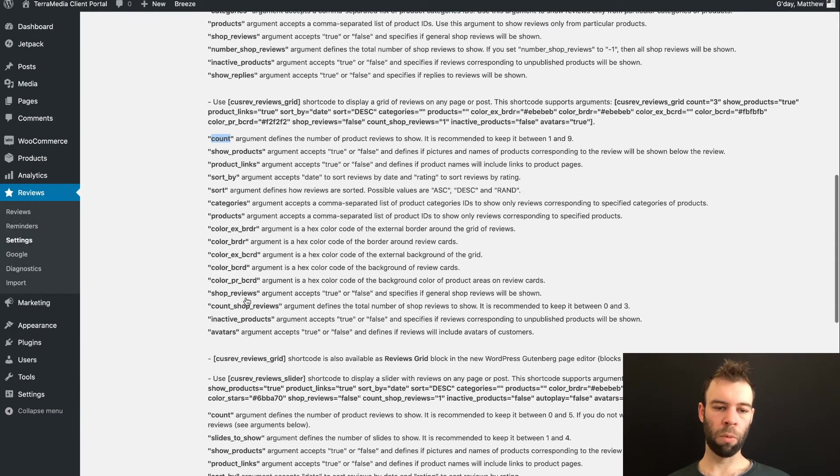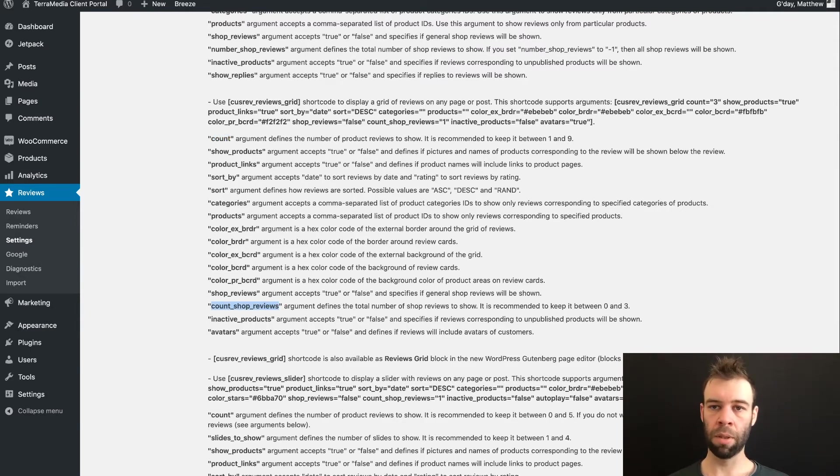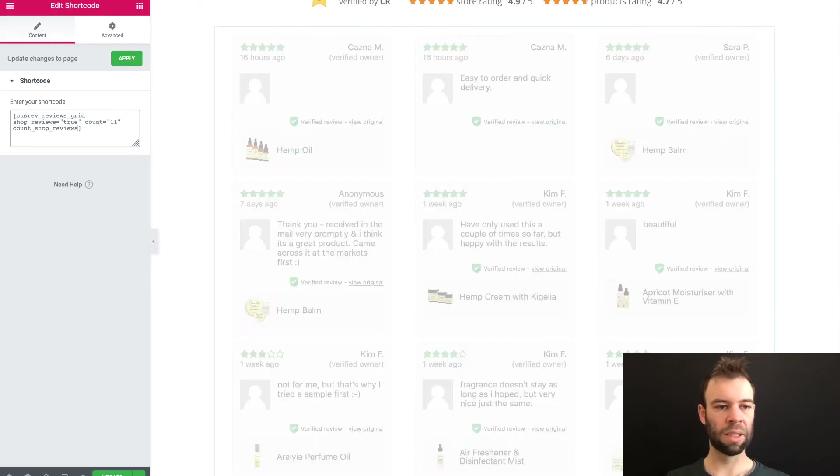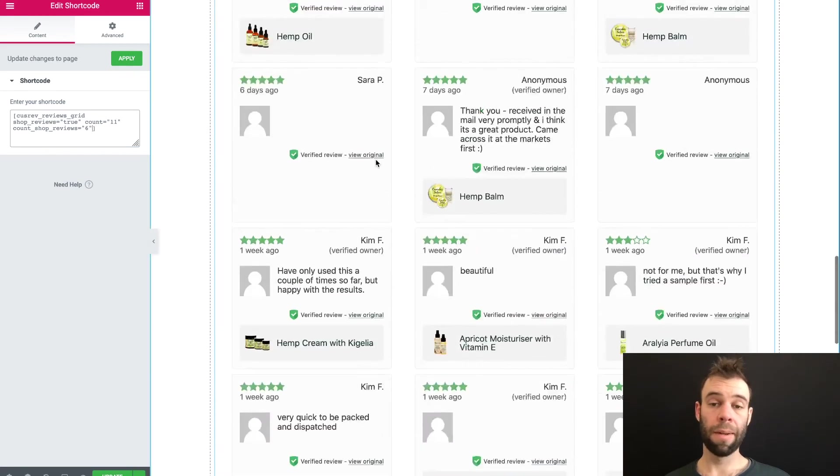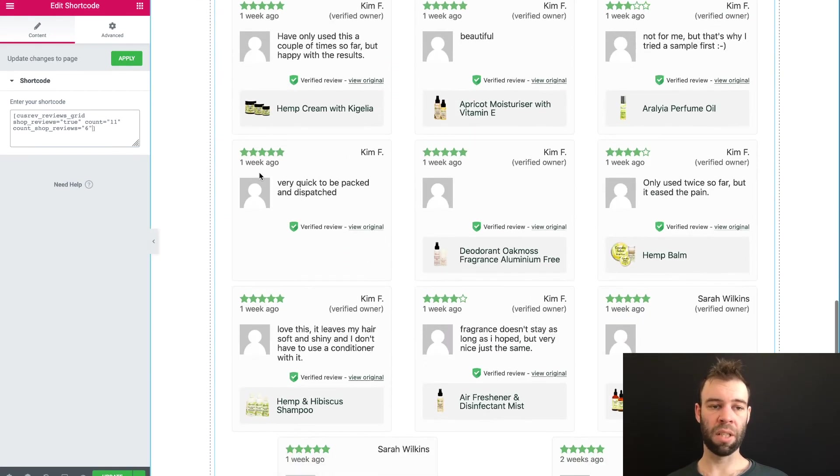So for example, I could add this count shop reviews argument, and I could say equals six. And that will update and it has put in six shop reviews. So that's the basics of how the Customer Reviews Gutenberg block and the shortcodes work to bring in your reviews from Customer Reviews for WooCommerce and display them in different places around your website.